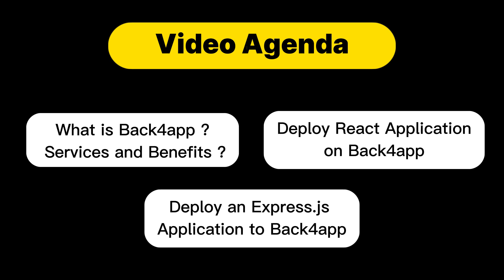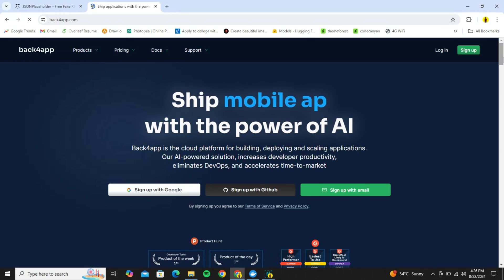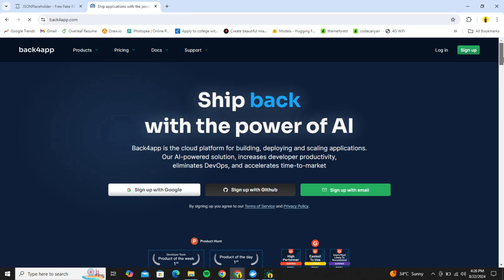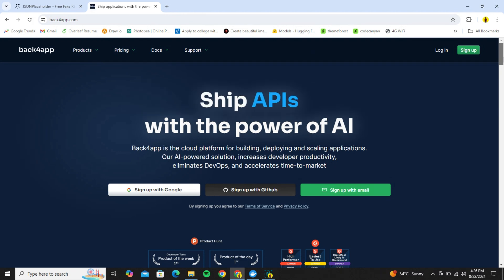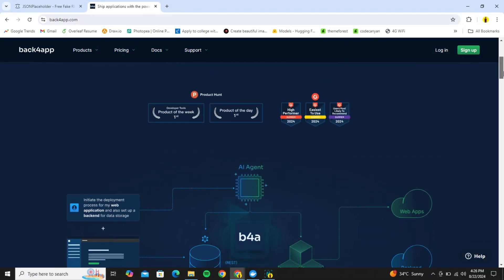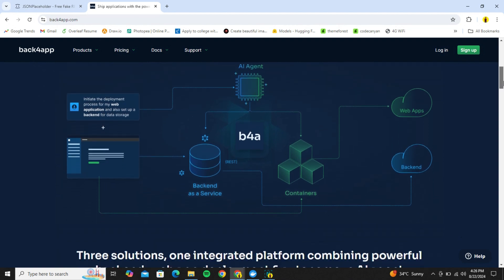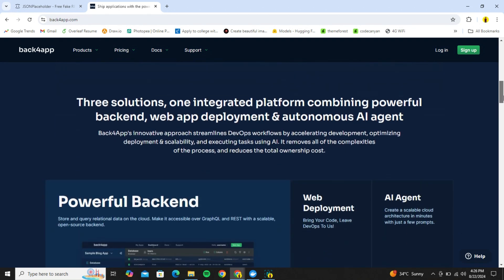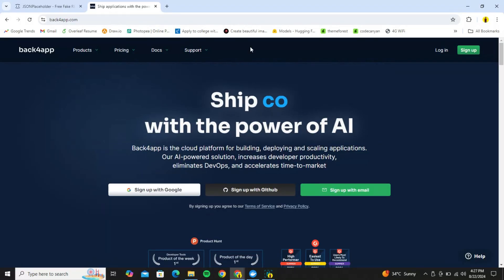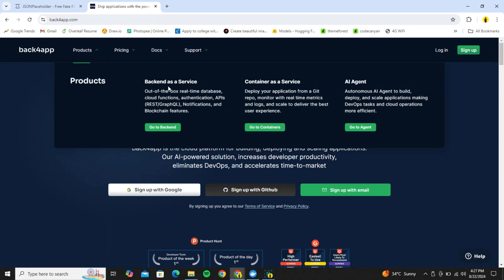Finally we will also learn how to deploy a React application on Back4App, so you get the most benefit out of this video. Back4App is a cloud platform for building, deploying and scaling applications. This is an AI-powered solution that increases developer productivity, eliminates DevOps, and accelerates the time to market. Basically we can create and ship an entire project from scratch using Back4App.